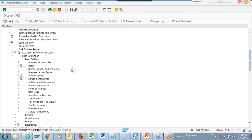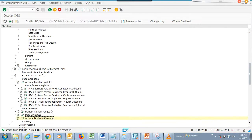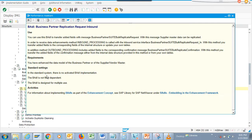Now we are going to cover the BAdIs associated with BP. If you see here, you go to this BAdI screen, you can see the business part of replication request inbound. These are the standard BAdIs that are already there. You can use this BAdI to transfer edit fields with message - this is coming from replication.